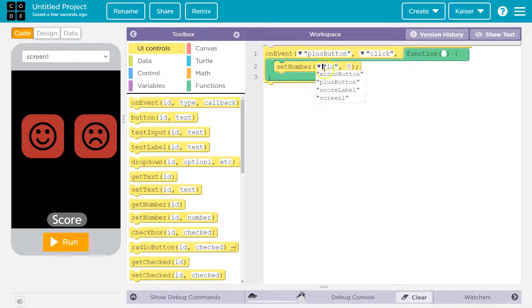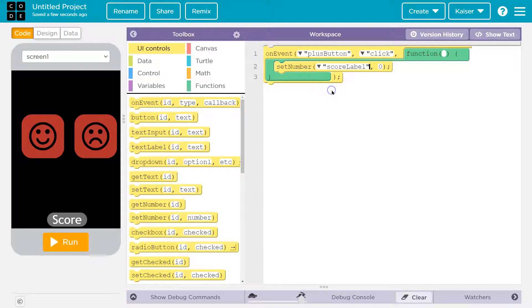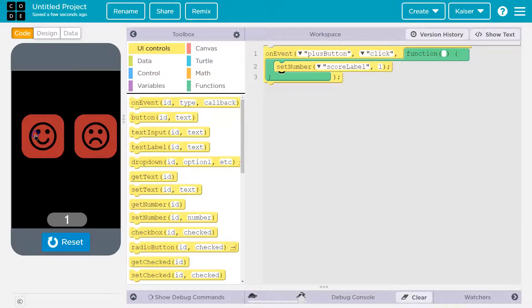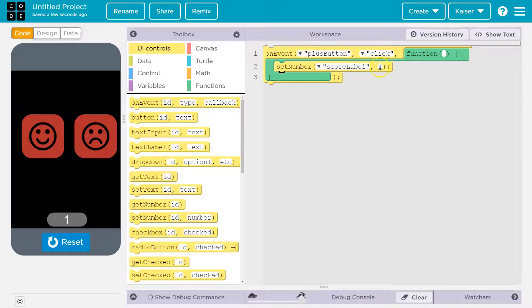And let's set it to one. Run. Boop boop. You see that? It updated. But it's never going to go up again because it's only always going to be one.